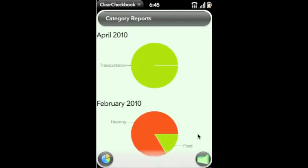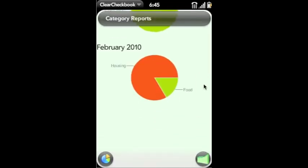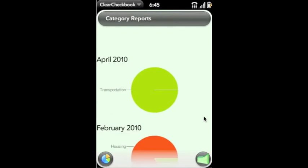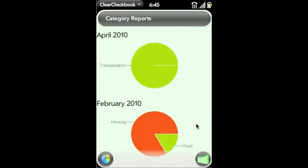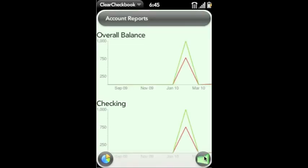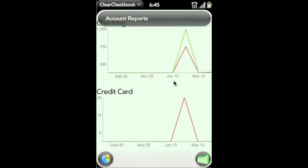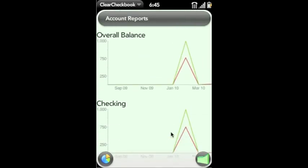And we have some basic reports. So we've got some pie charts on our category spending. And we have some line graphs based on our overall saving and spending habits.